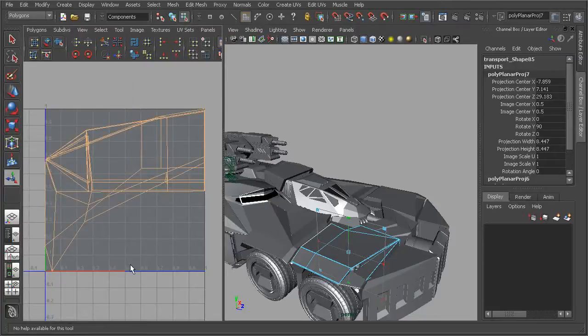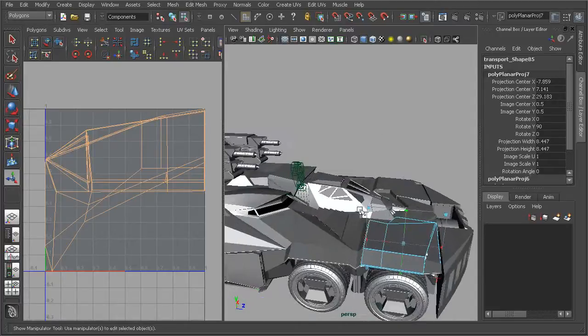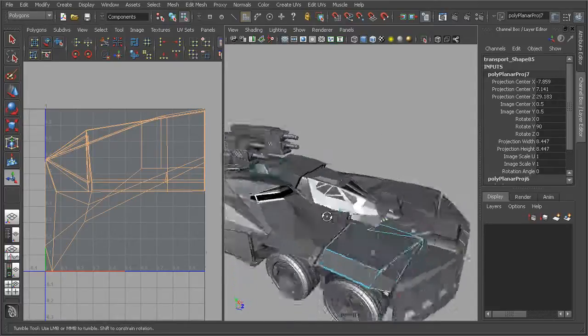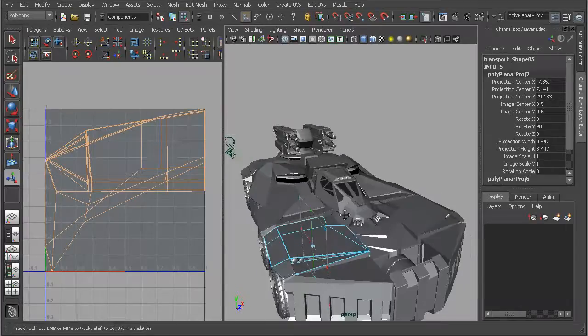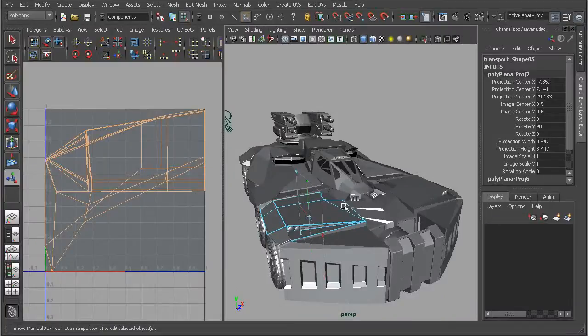That's just really helpful and a nice way of being able to control how the UVs are laid out on our mesh. So that is a look at how we can create planar projections by using the planar mapping command.